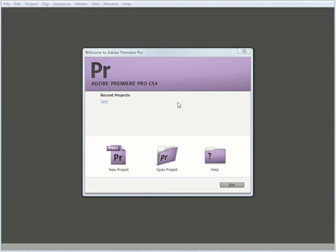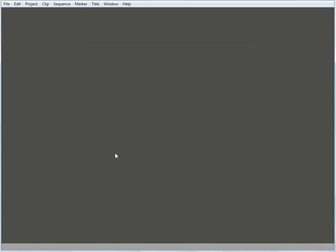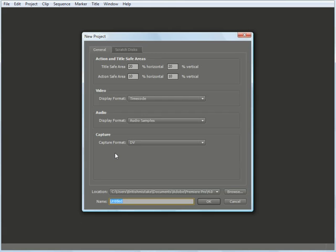In this window you'll notice three tabs: a New Project tab, an Open Project tab, and a Help tab. Click on the New Project tab. When you do this, the New Project window will appear on your screen.